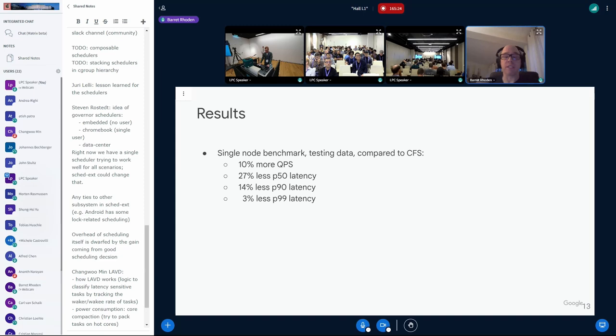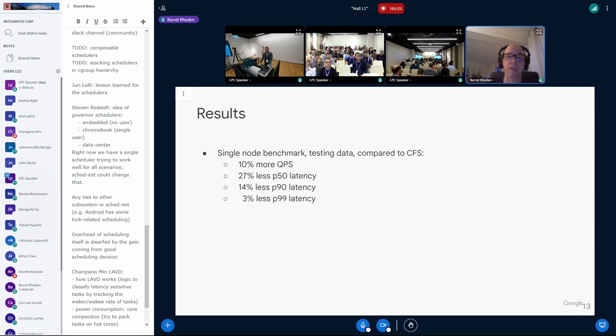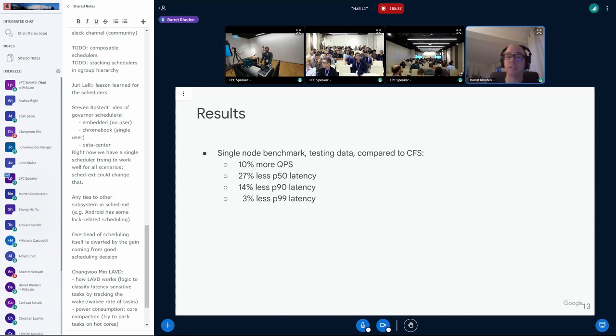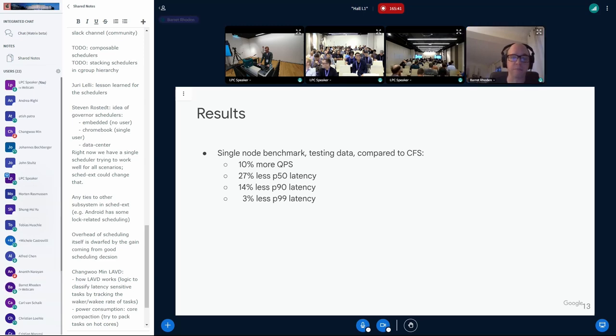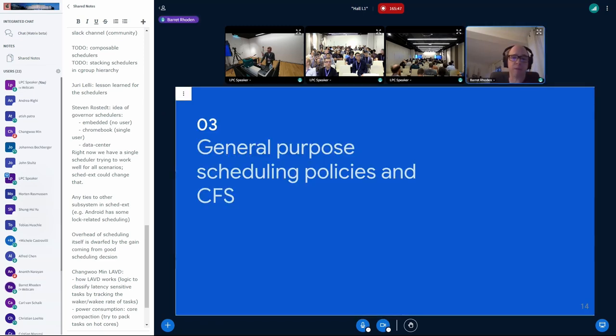People always like to hear about the results. I always throw out the big caveats on this, that this is a single node benchmark and it's testing data. But compared to CFS with this policy, we have 10% more QPS and lower latency, both at the P50 and all the way at the P99. And next slide, please. Yeah. But at this point, I'll pass it over to Josh. We'll talk more about general purpose scheduling. Thanks.